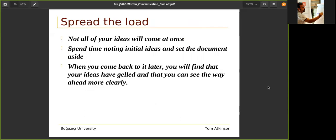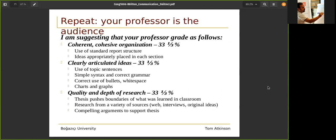Not all your ideas will come at once. Spend time noting initial ideas, then set the document aside. Write it slowly. You will see the document evolve over time. When you come back later, you will find that your ideas have gelled and you can see the way ahead more clearly. If your professor is the audience, they will look at coherent, cohesive organization, clearly articulated ideas, and the quality and depth of the research.